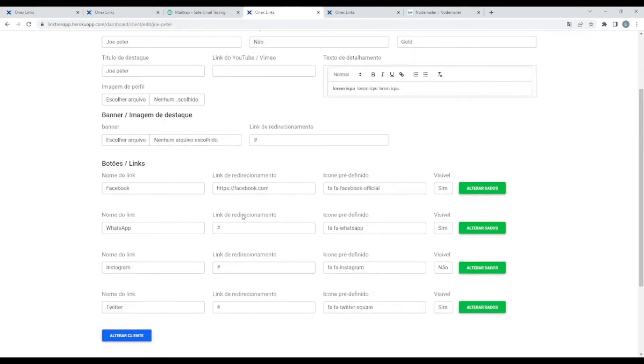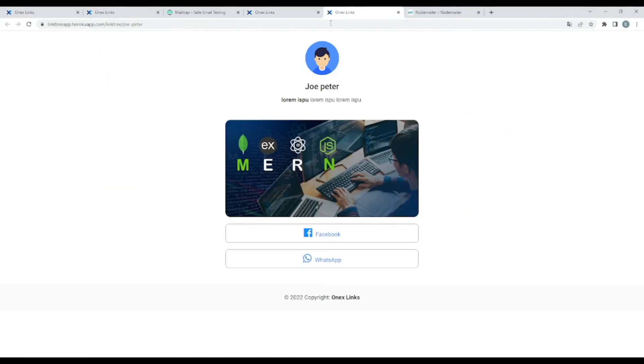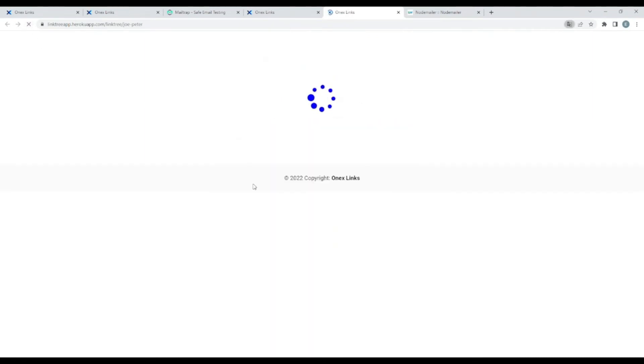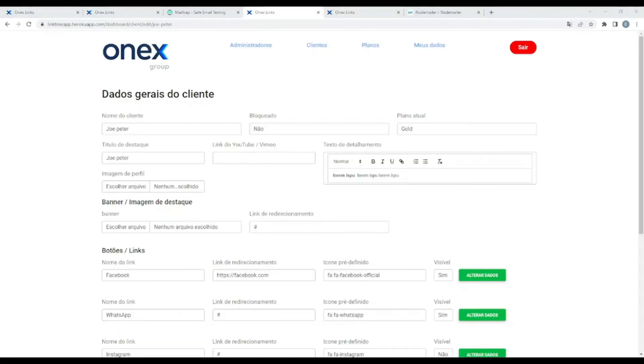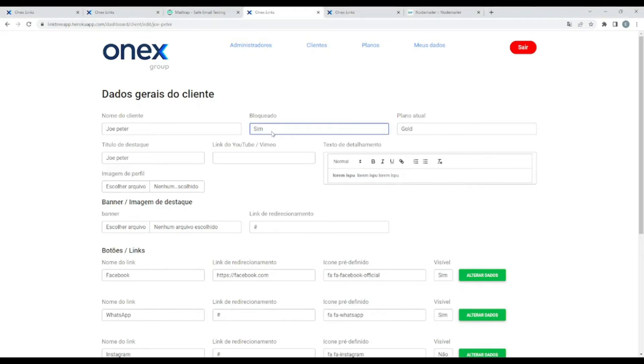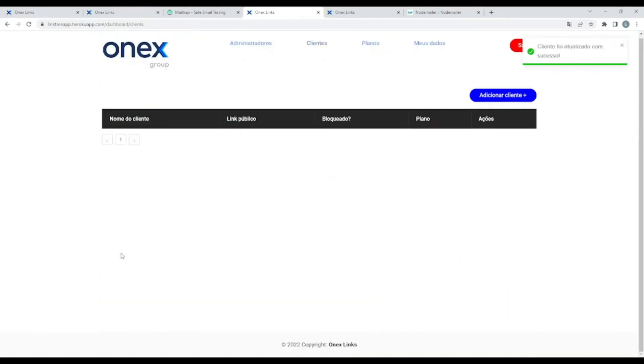Also let me go back. So remember, we put this as hidden, but we'll have three - Twitter. Let's refresh again. Now we have Twitter. Now let's say we want to block this user for any reason, because this will be a paid service. Blocked - yes. Change.